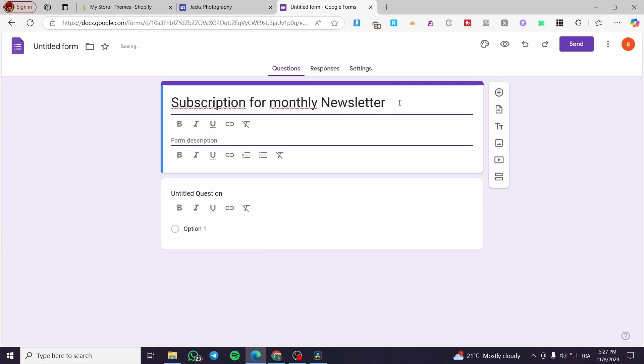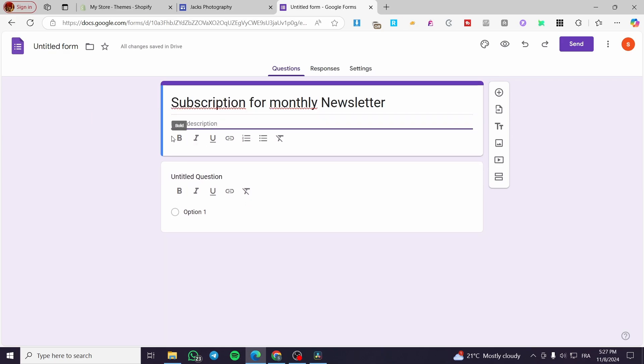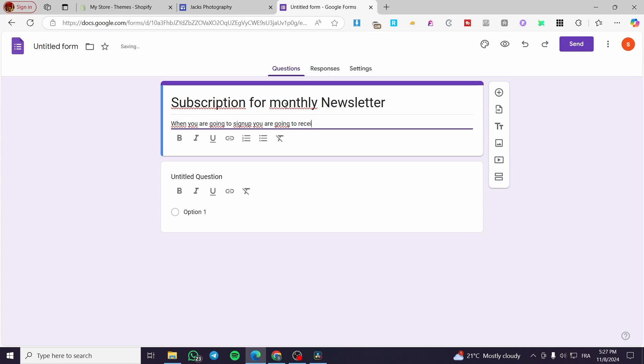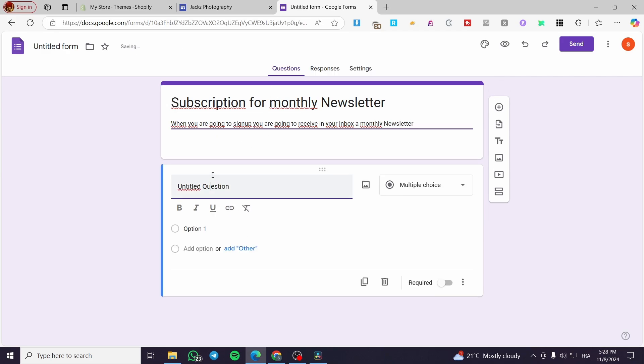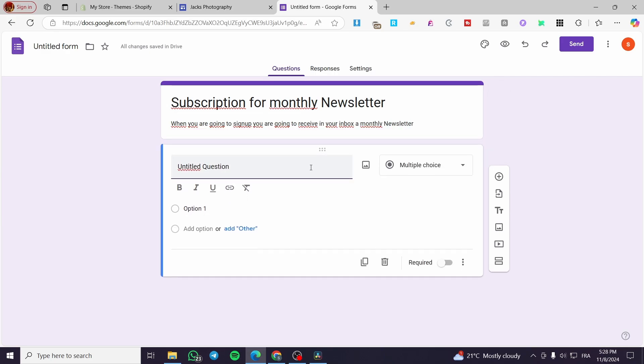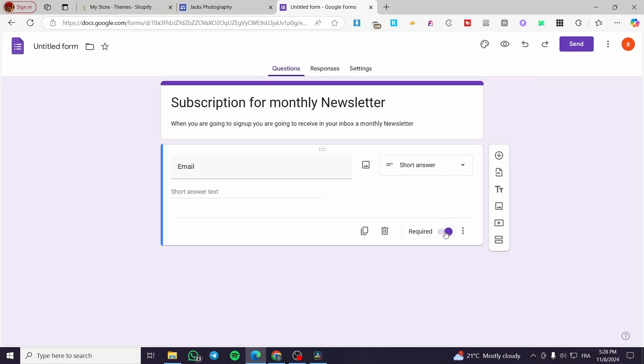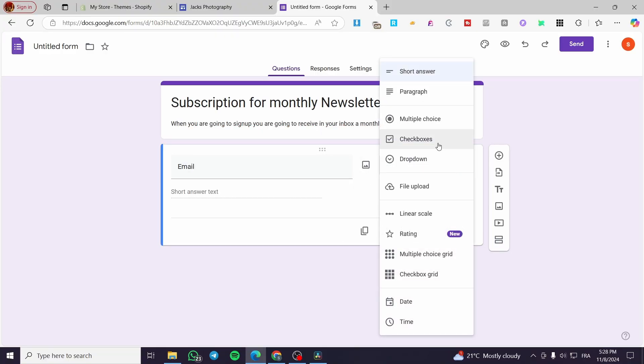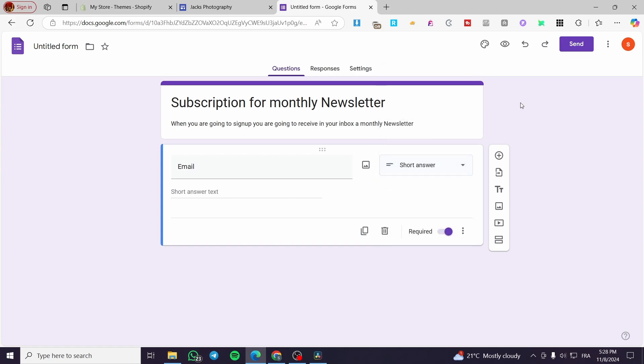So we are going to put here a form description. When you are going to sign up, for example, this is a signup form, signup email. You are going to receive in your inbox a monthly newsletter. So now here we have the first question, which is going to be email. So here we have made it as required. We are going to select here a short answer.